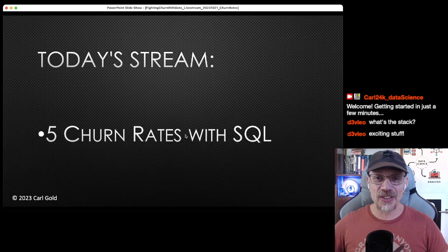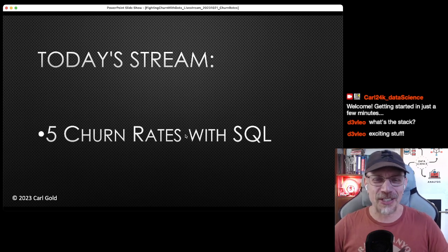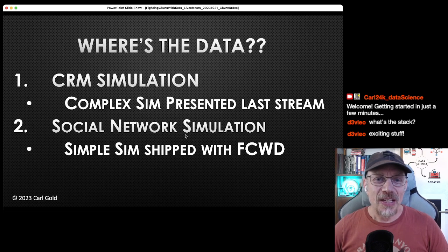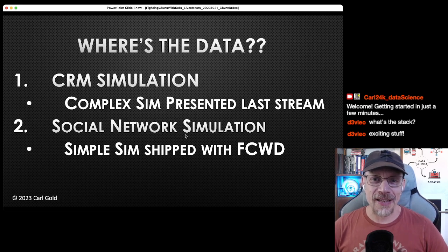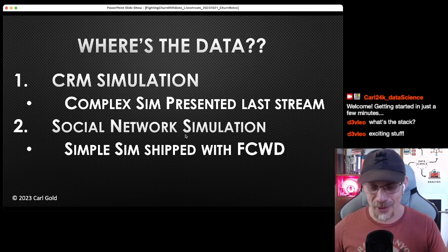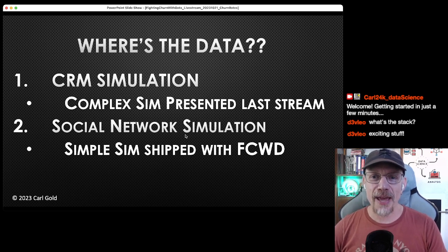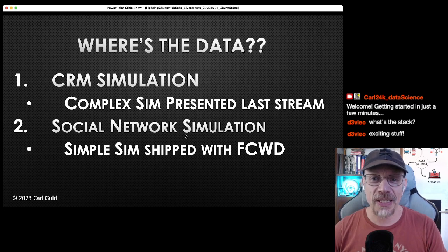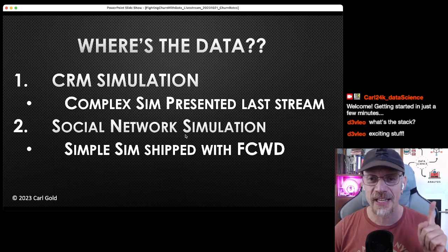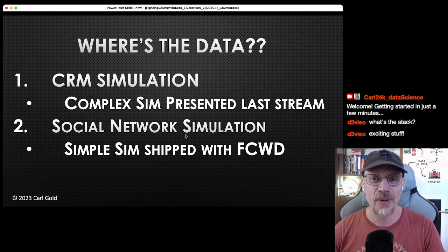This is the most common data science problem in the world because every company nowadays has to deal with churn — they all want recurring revenue from their customers. There are special techniques for churn not common to other data science problem types. Today's stream is about the top five churn rate calculations in SQL. First, let's look at the data we're going to be using — there is a CRM, which means Customer Relationship Management system, and it's all simulated data.